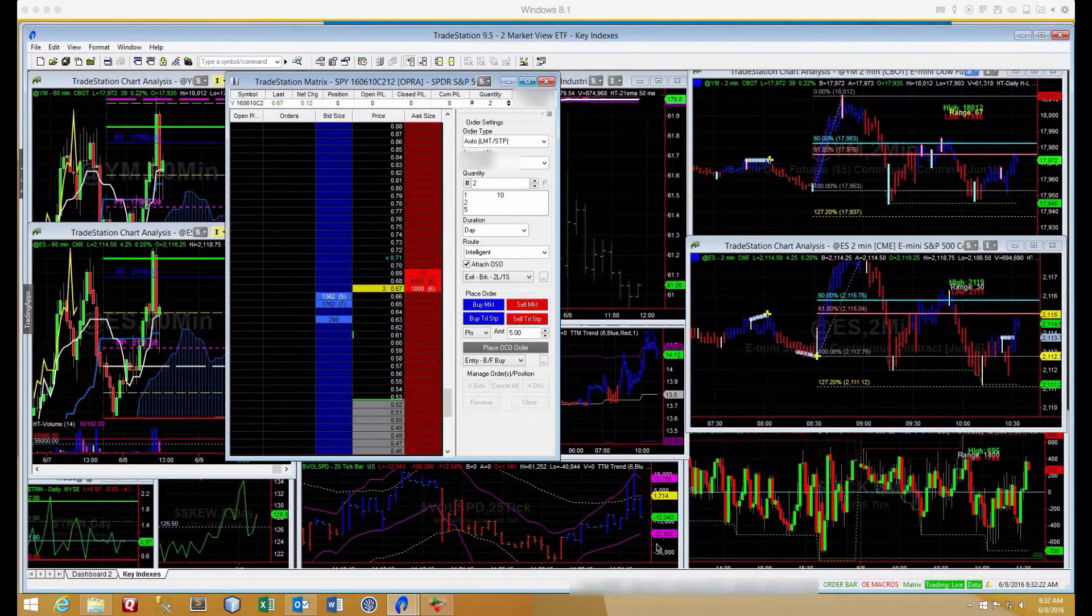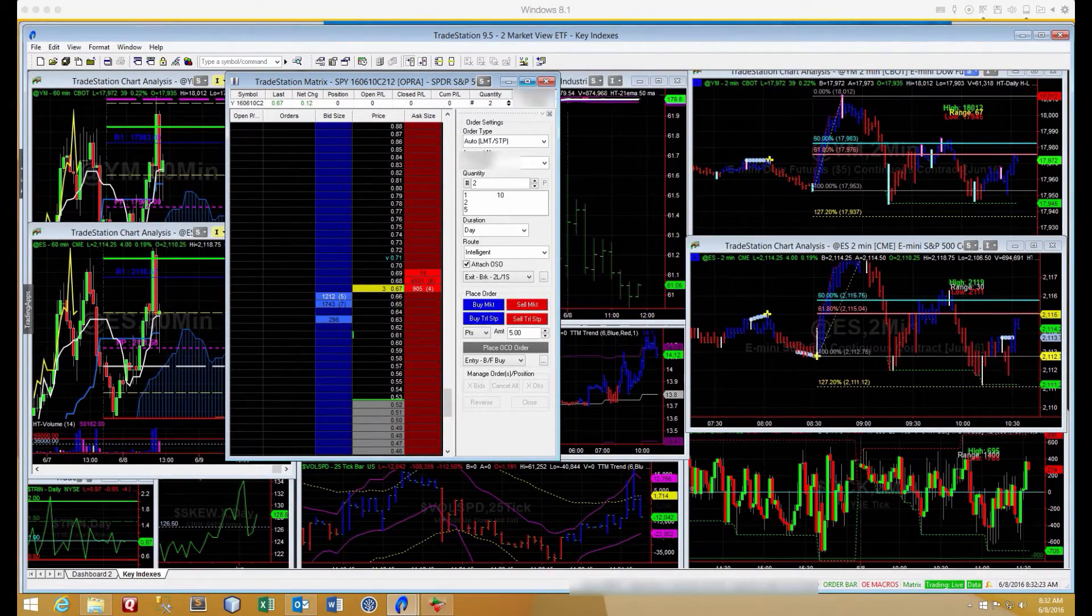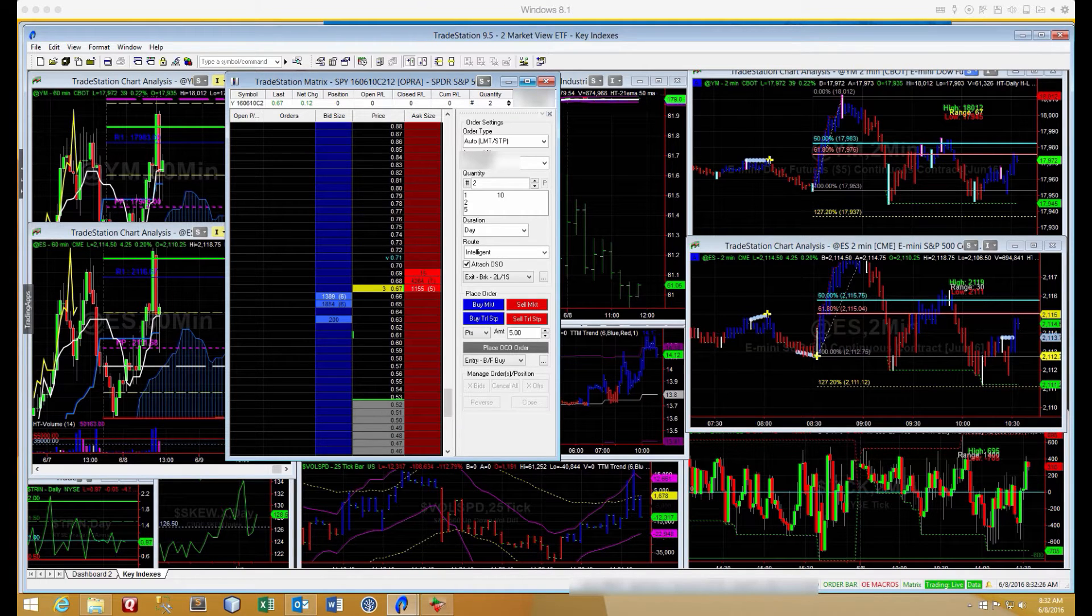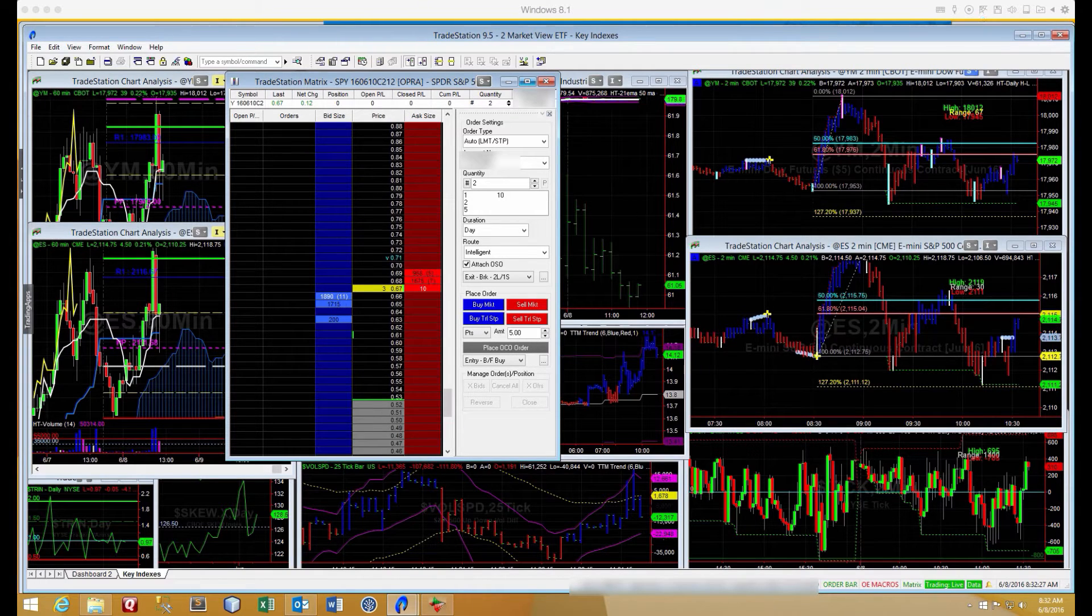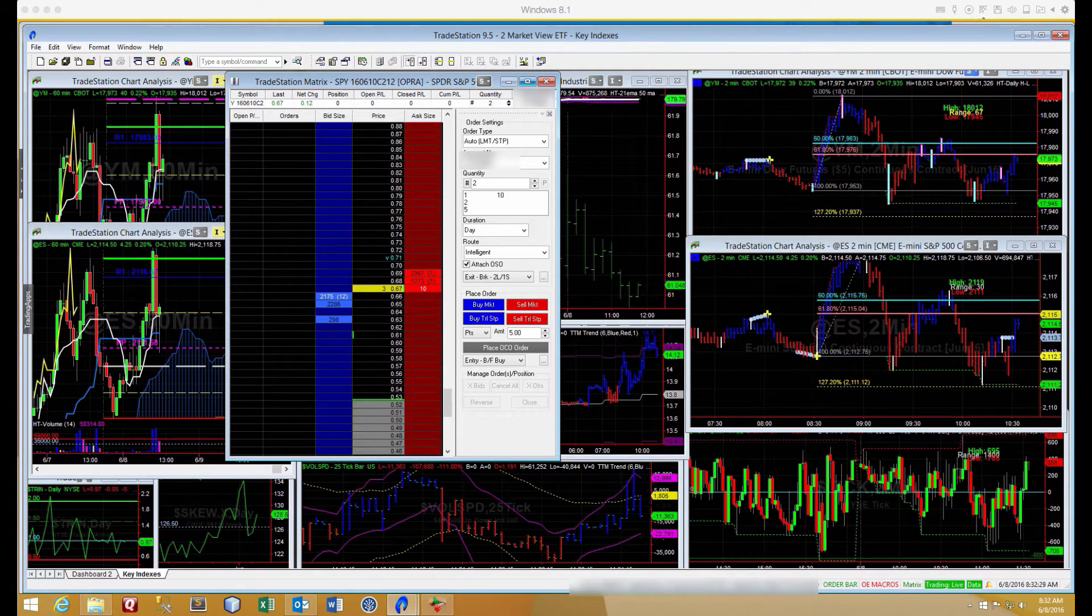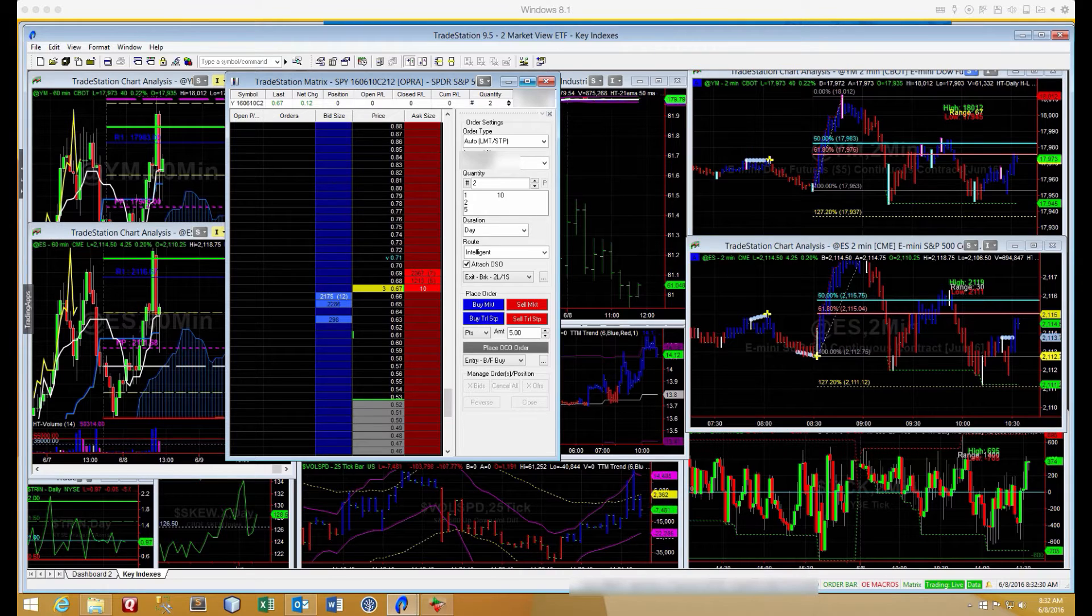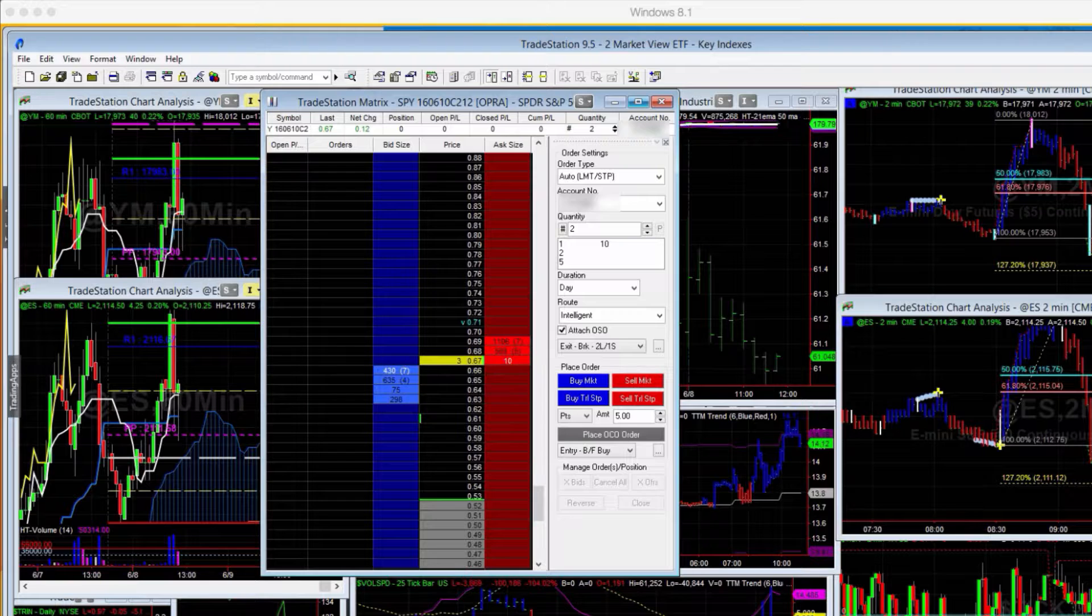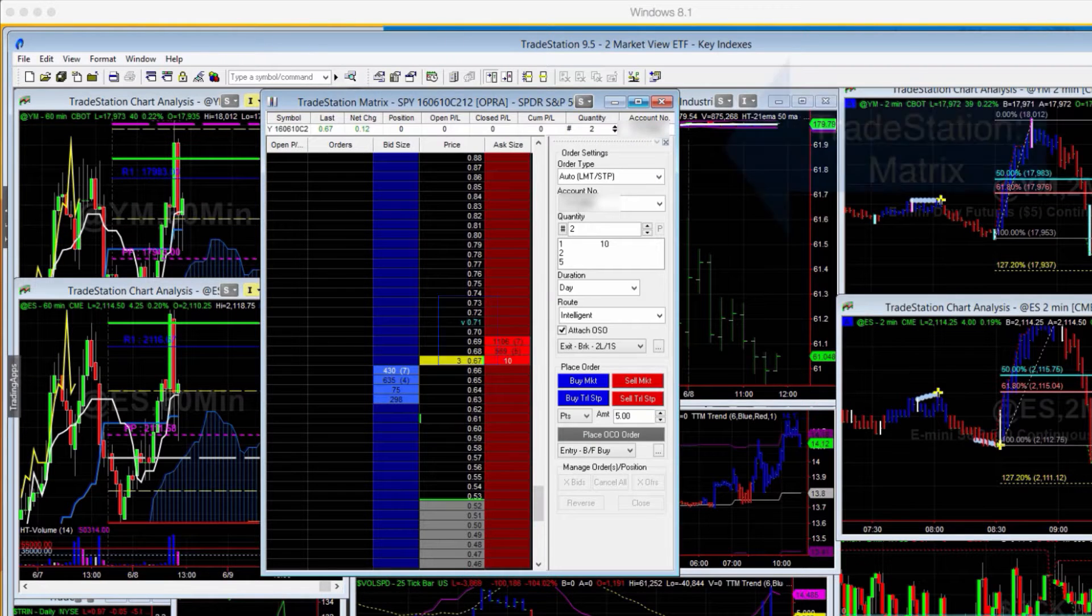Hi guys, and welcome to today's video. In this video, I'm going to be showing you how you can trade options contracts on the TradeStation platform using what they call the matrix.